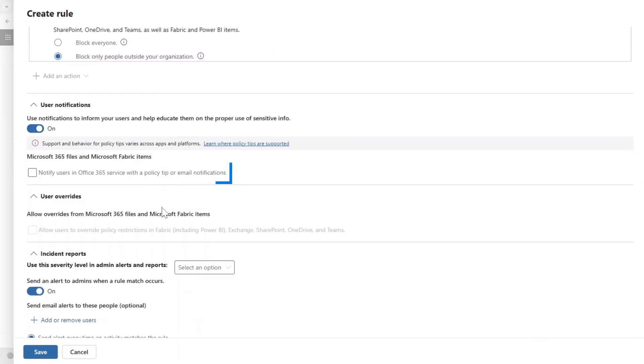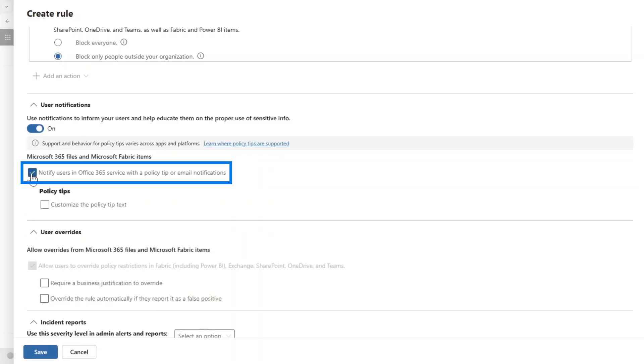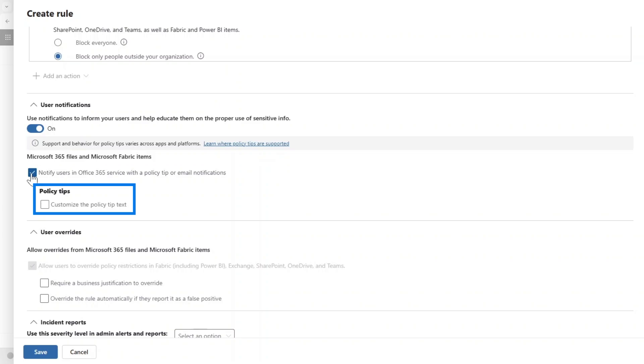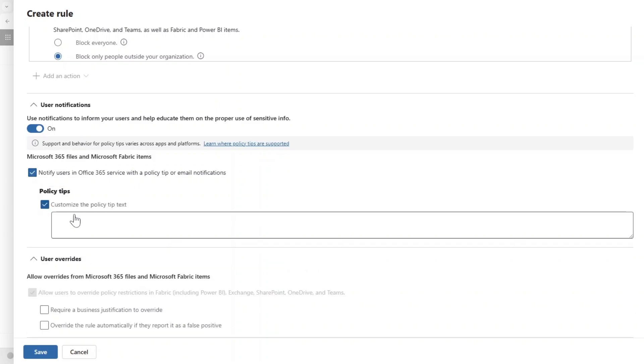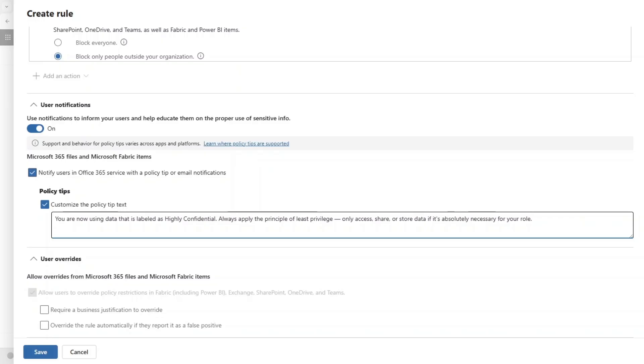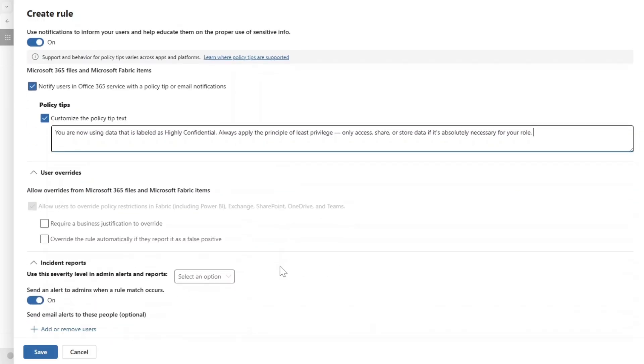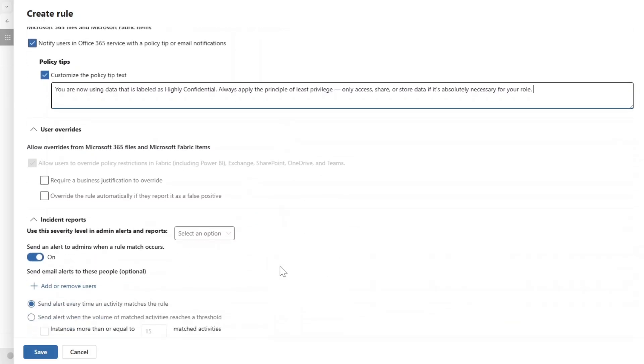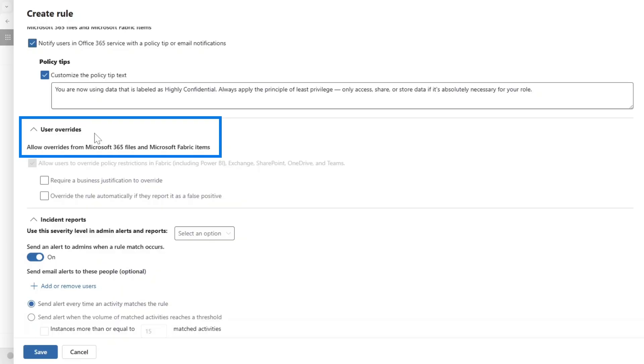And we can also set up some user notifications if we want to, and I think this is a really cool feature because we can then notify people directly wherever the data lies, so that when they are going to that item they're going to get a policy tip. So, 'You're now using data that is labeled as highly confidential. Always apply the principle of least privilege. Only access, share, or store data if it's absolutely necessary for your role.' So give it a tip that makes sense for you.